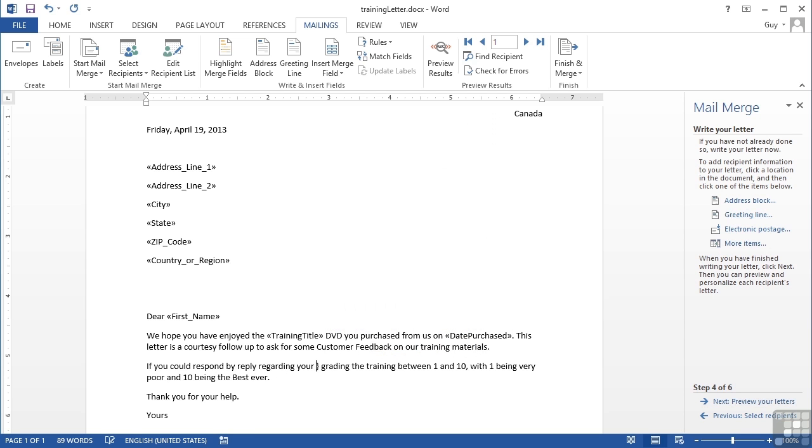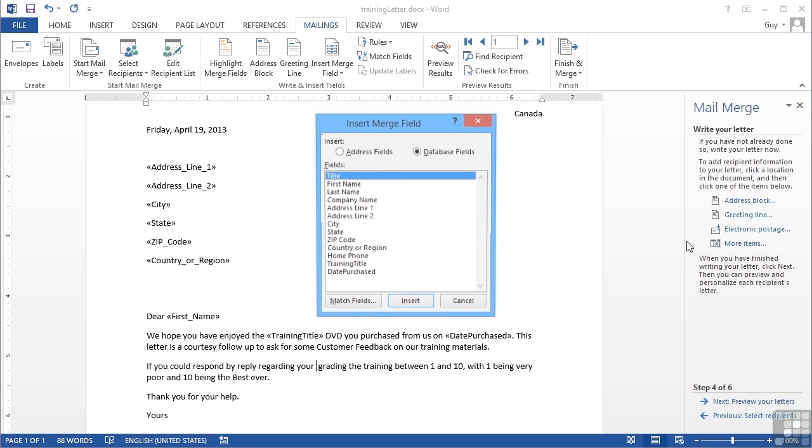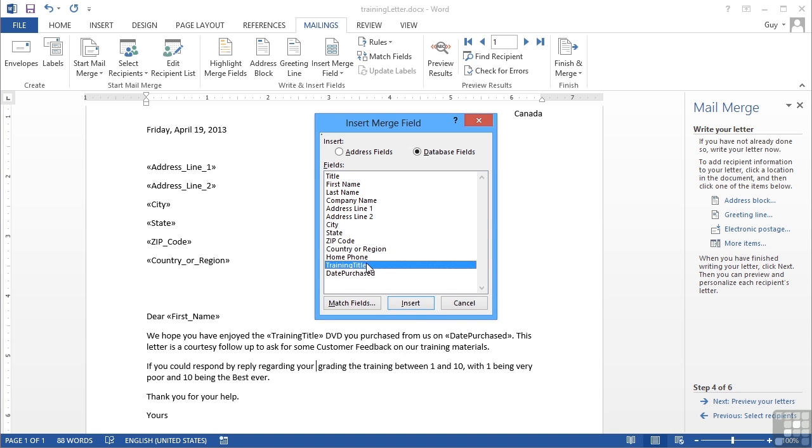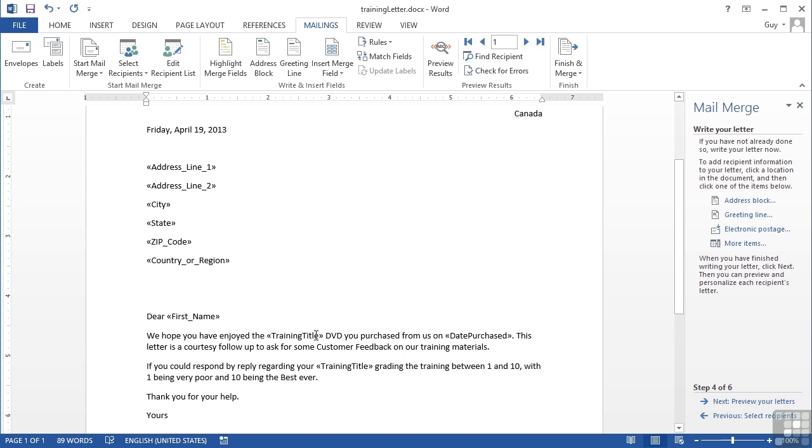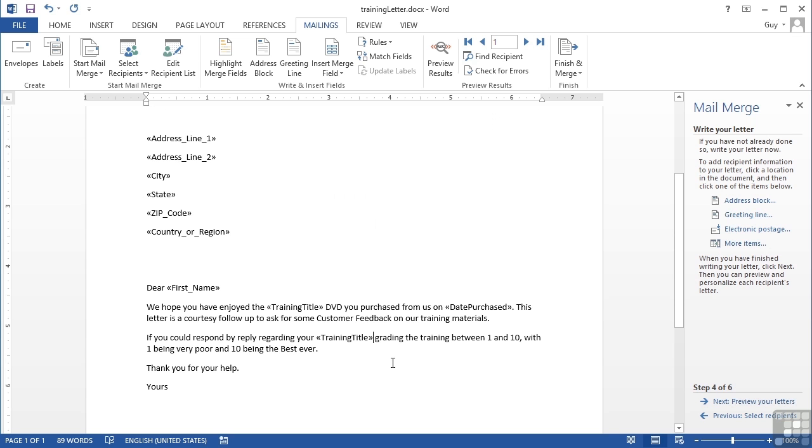Then finally the title there - I've removed all my little symbols. More Items, Training Title again. You can see I have been able to use the training title twice. There's not a restriction on how many times you use the same column. That's step four. I've now told it where to put my data inside the letter.